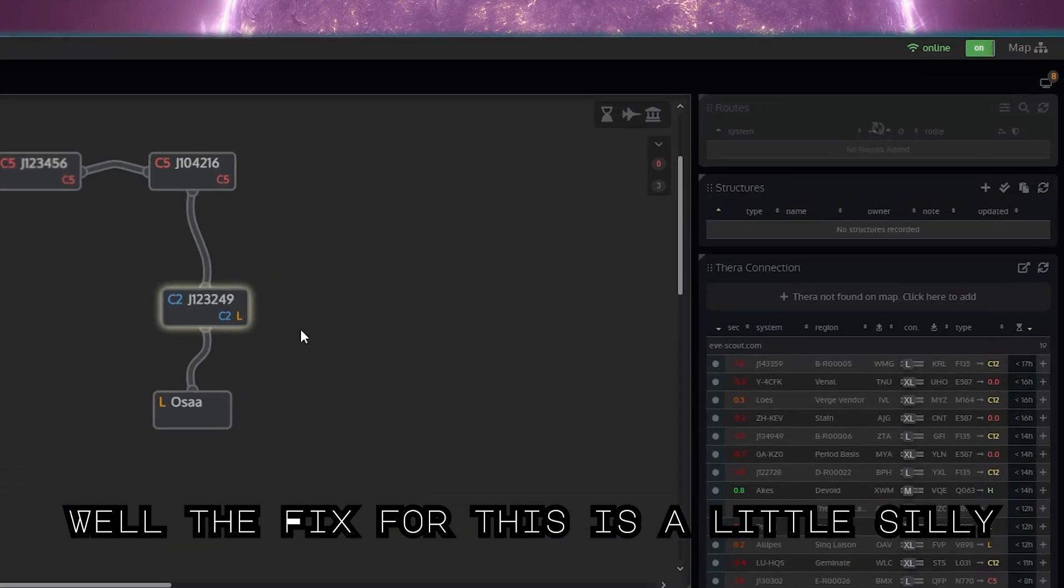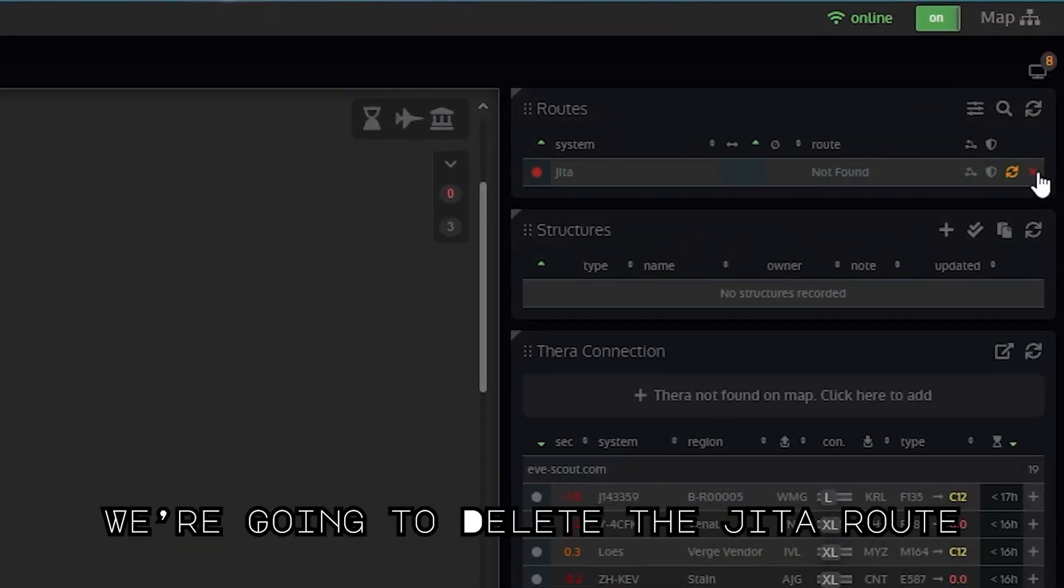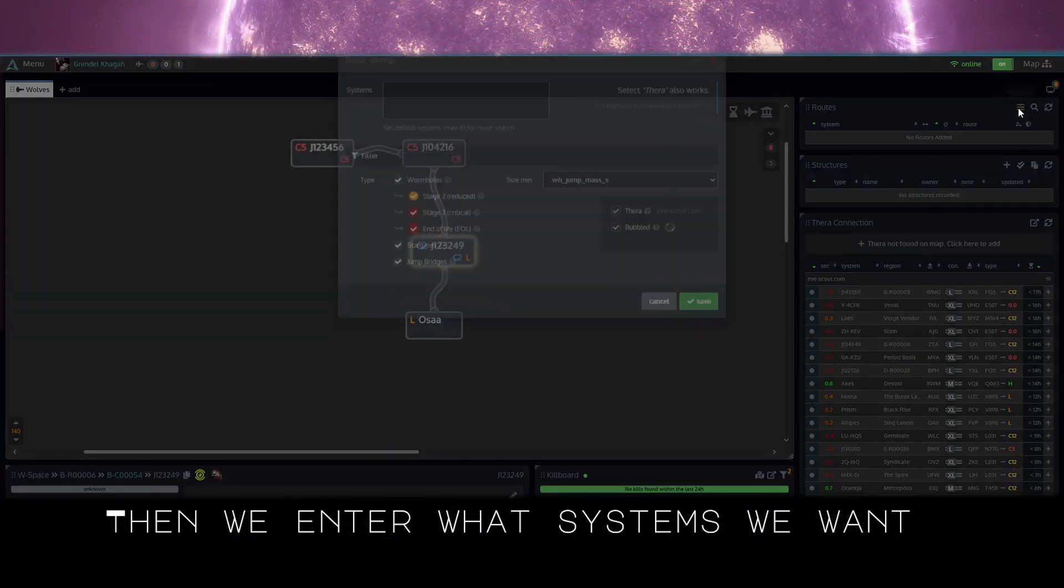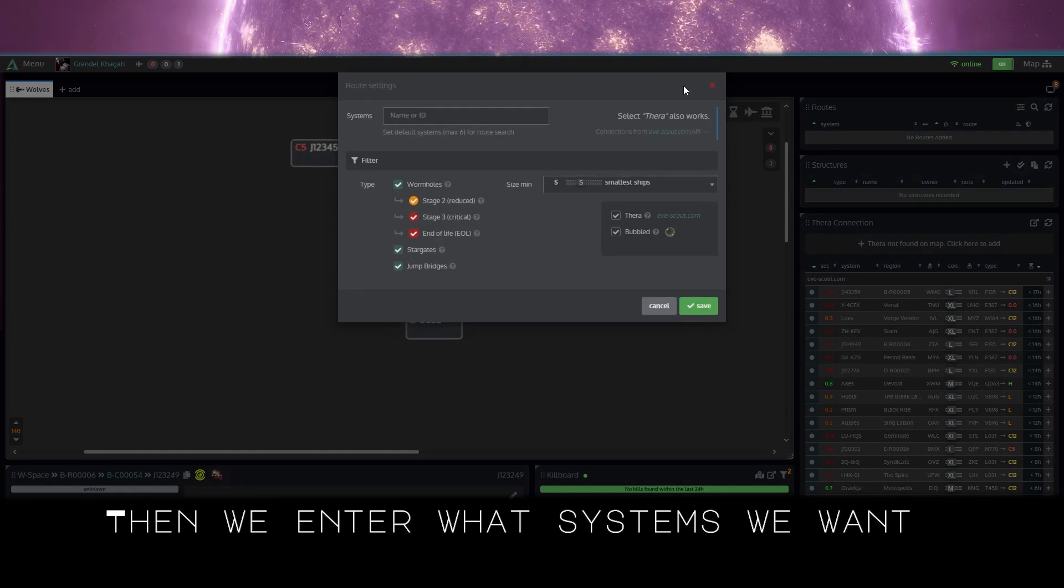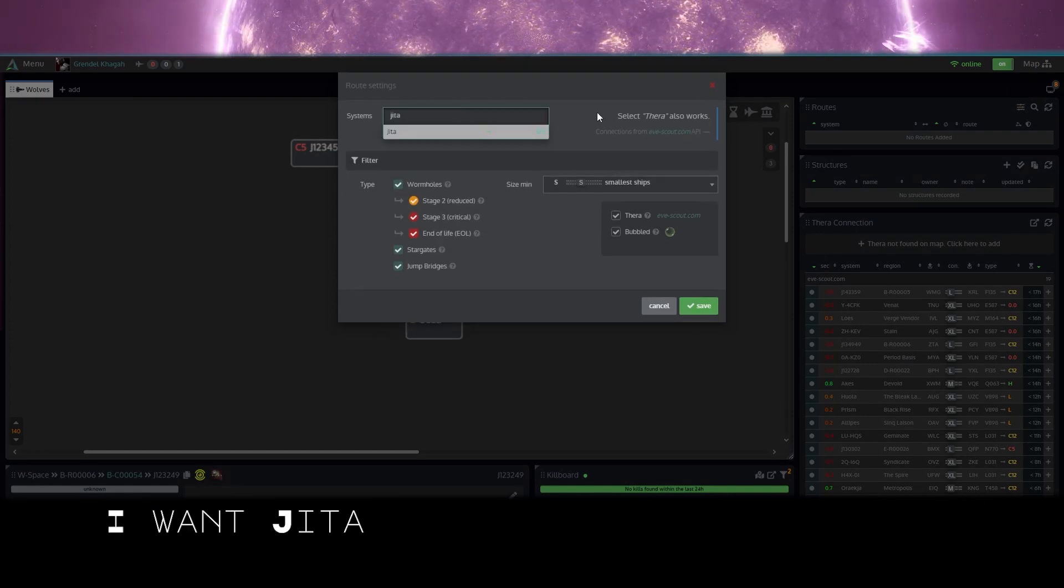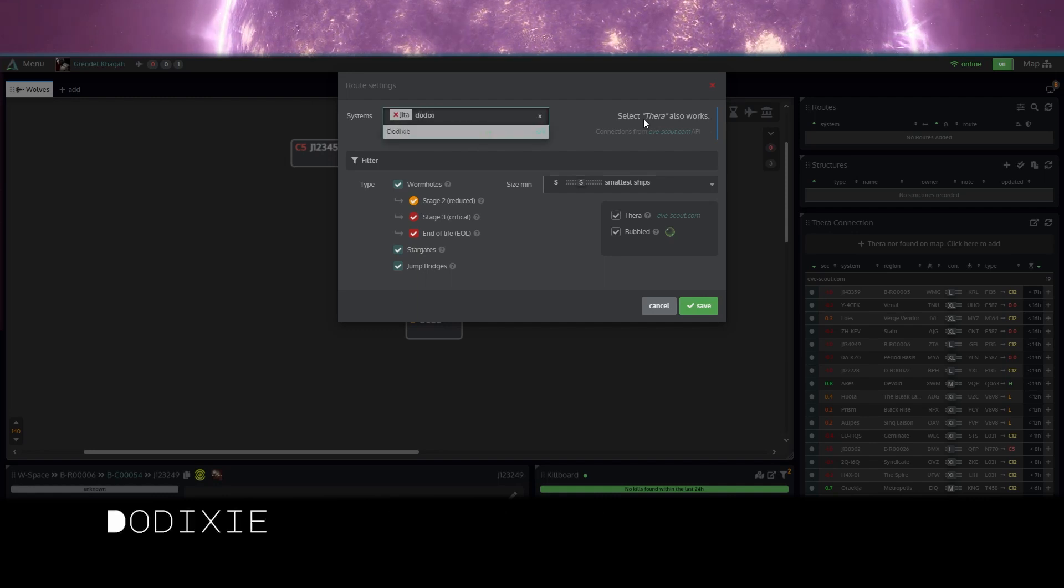Well, the fix for this is a little silly. We're going to delete, then name off a bunch of systems we want. We want Jita, let's put the other ones: Dixie.